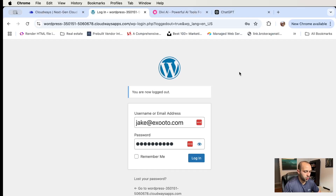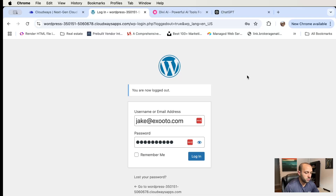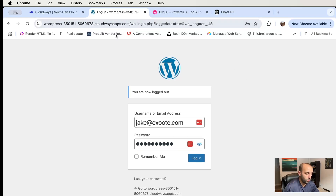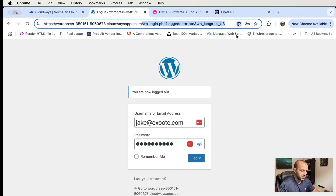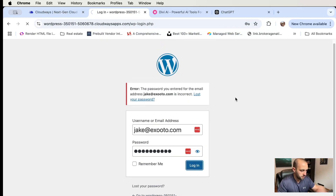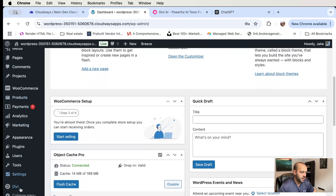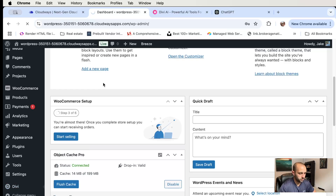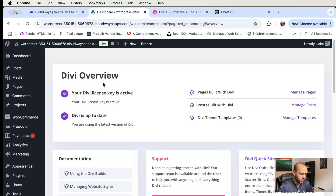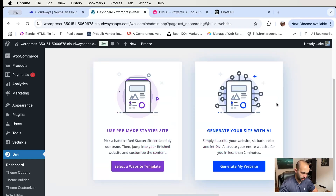Assuming you've already got WordPress and Elegant Themes installed, you're going to want to go to your WordPress admin dashboard and log into your site. Then go down to the Divi dashboard. If you haven't installed it yet, check the installation video — I'll include that in the description. Then you'll see it says 'Generate New Site', and you want to click on that.